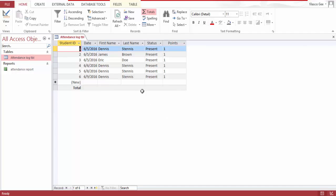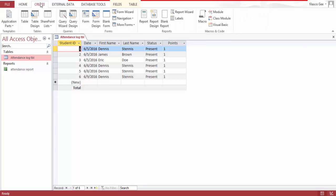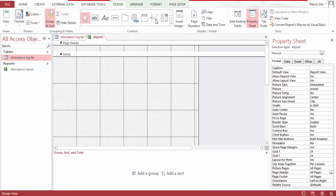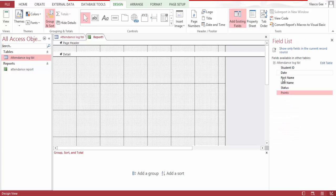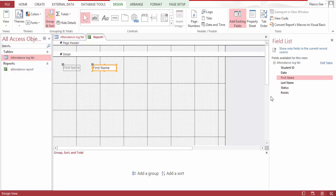And I went ahead and created a report design which brought my tables here, and I exported this.